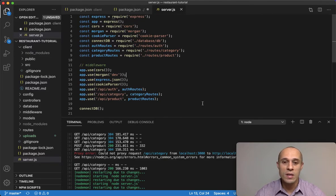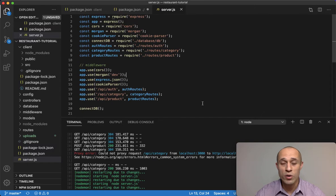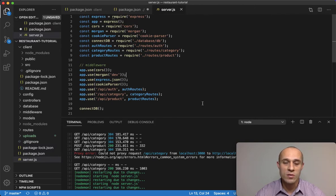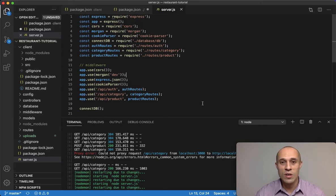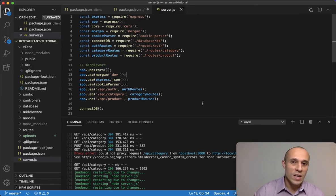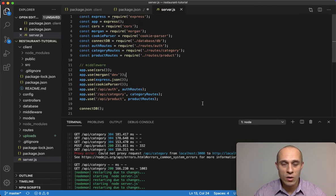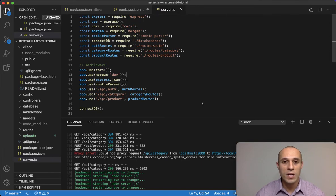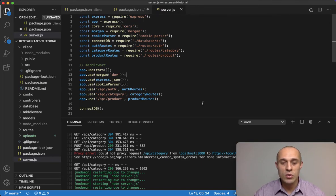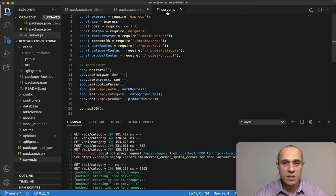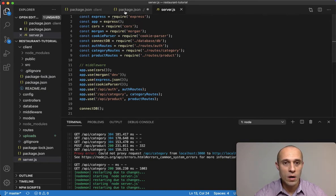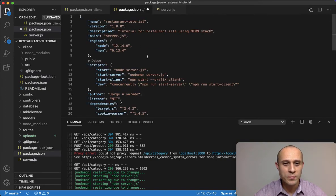And you know, in production, it's completely different, right? Because React is not running its own server in addition to the Node.js. So that's completely gone. But this is a development issue.